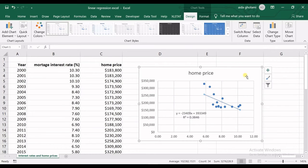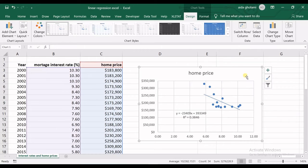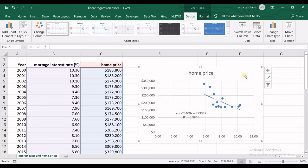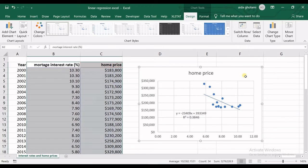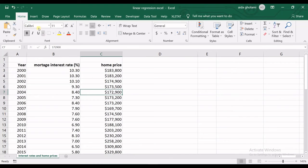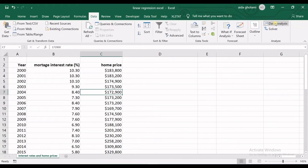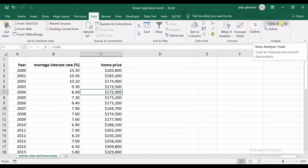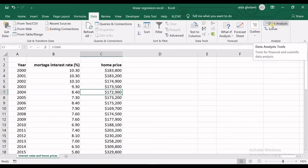The other way to have the linear regression analysis in Excel is to go to the Data tab and Data Analysis. But before that, if you cannot see Data Analysis here, you have not enabled it.